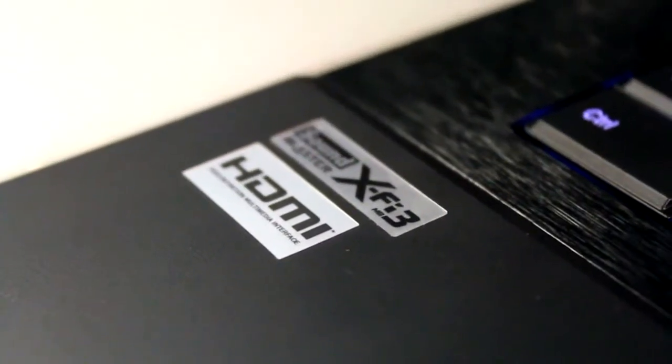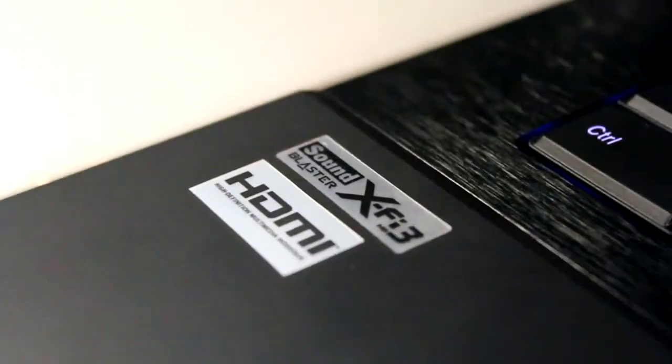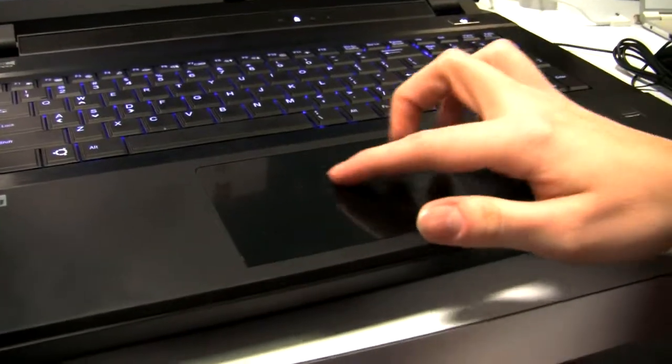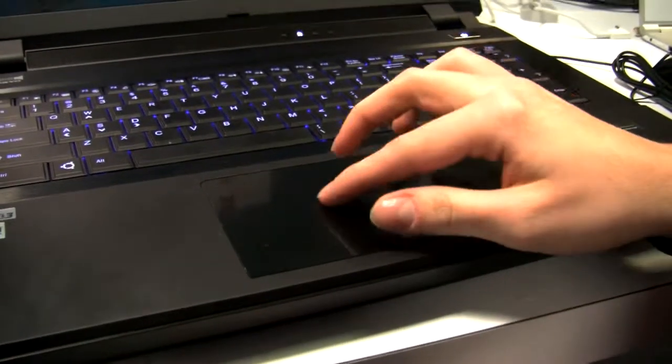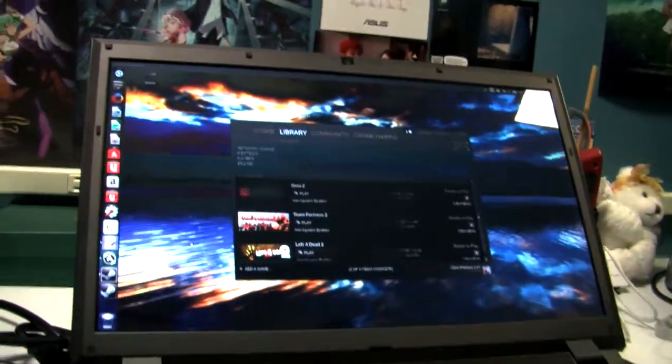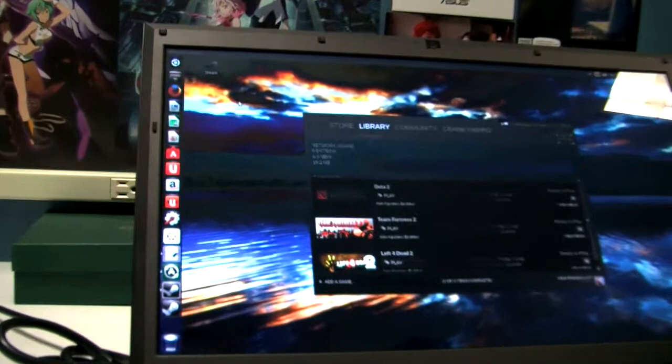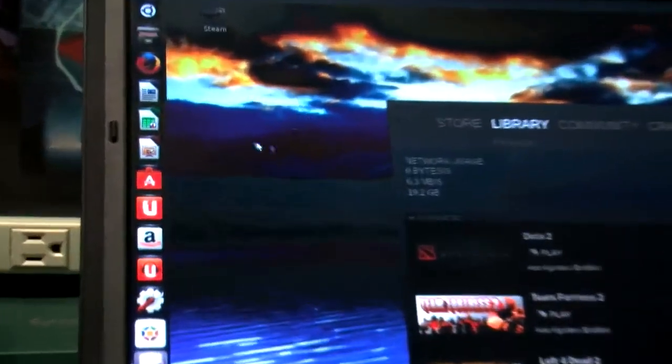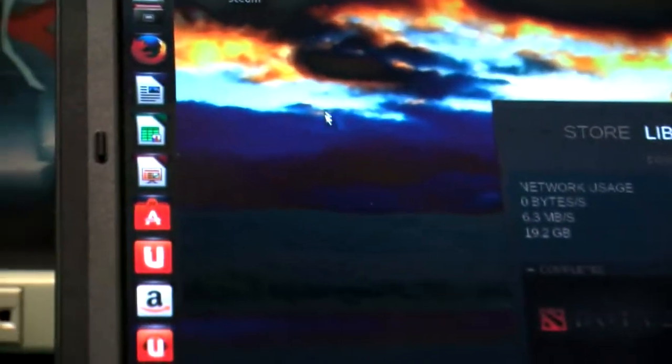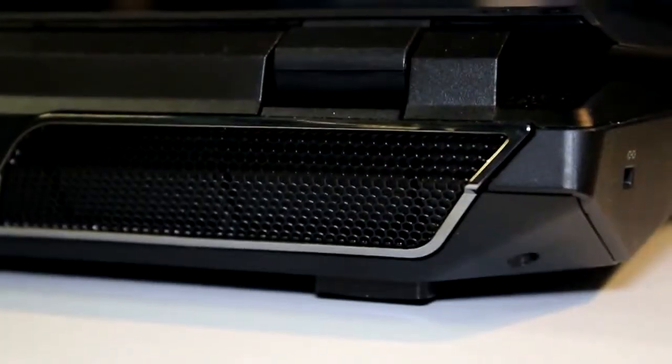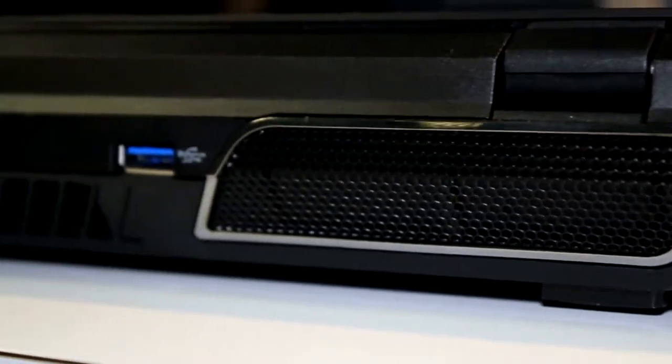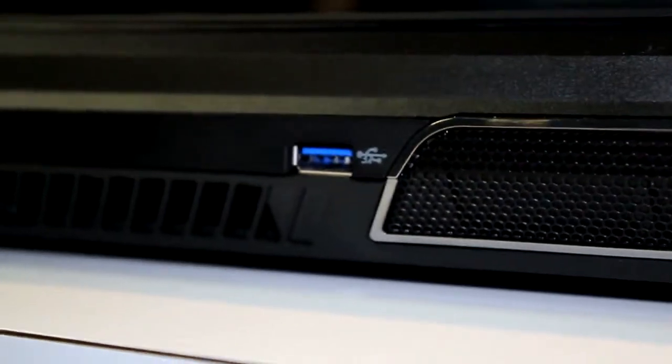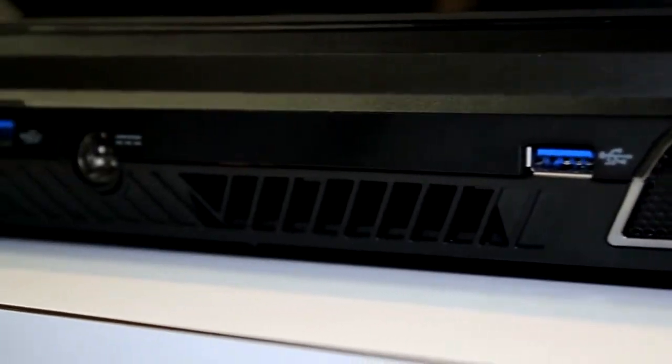For example, on one of my old computers at home, I always have issues connecting to wireless when I install Ubuntu or another Linux operating system. With this one, you don't have those issues. That's a definite plus, especially for System76.